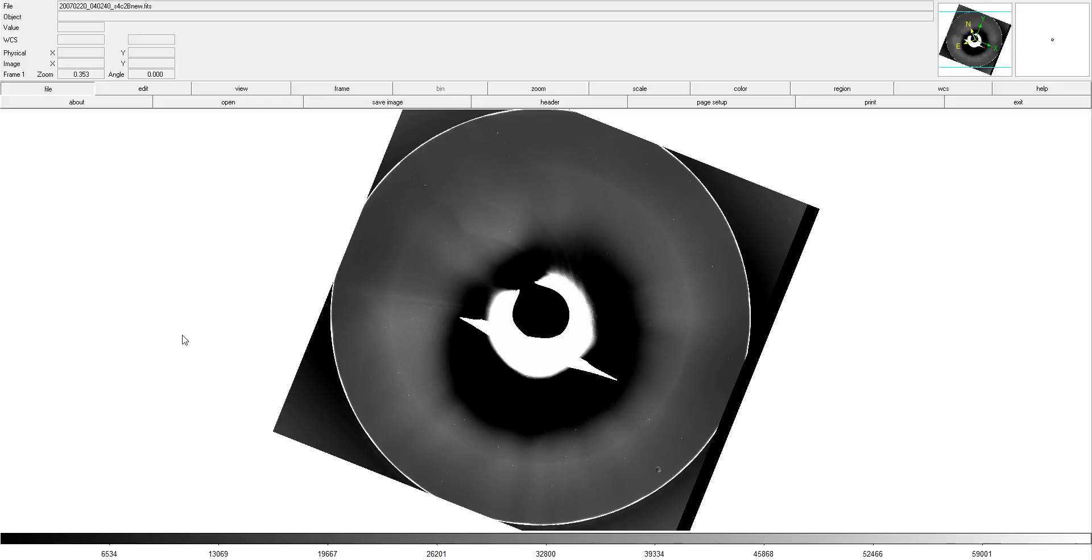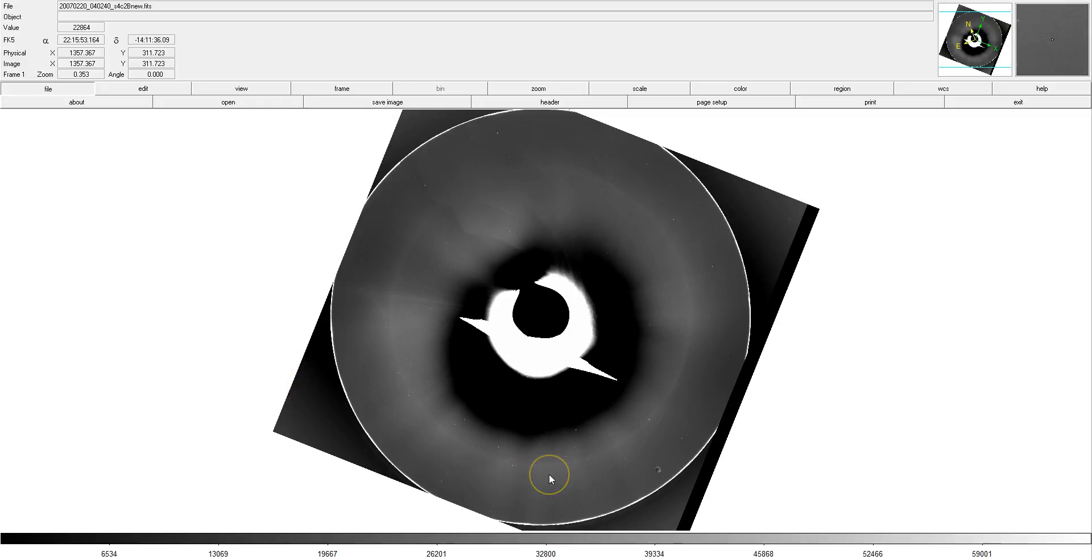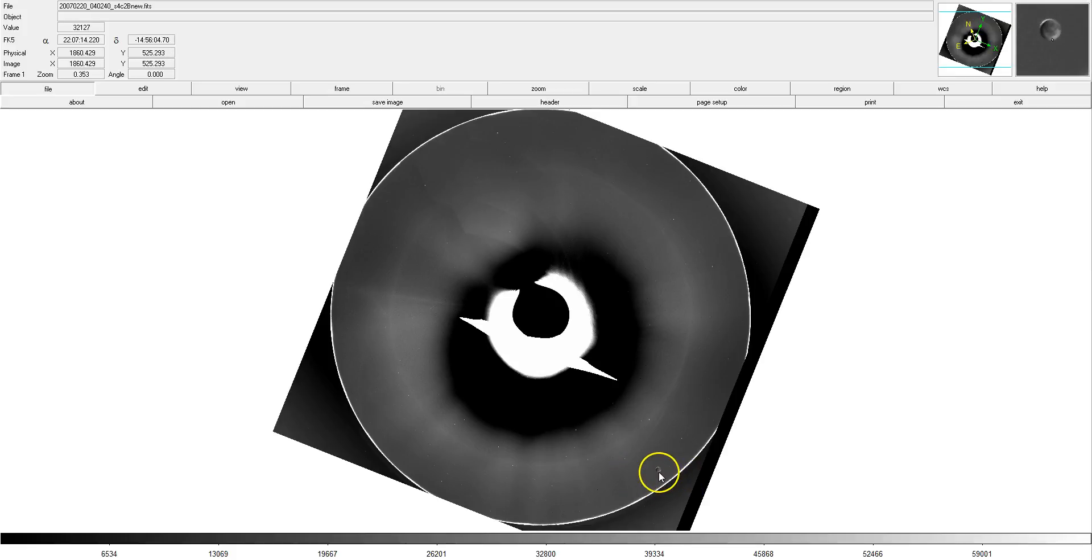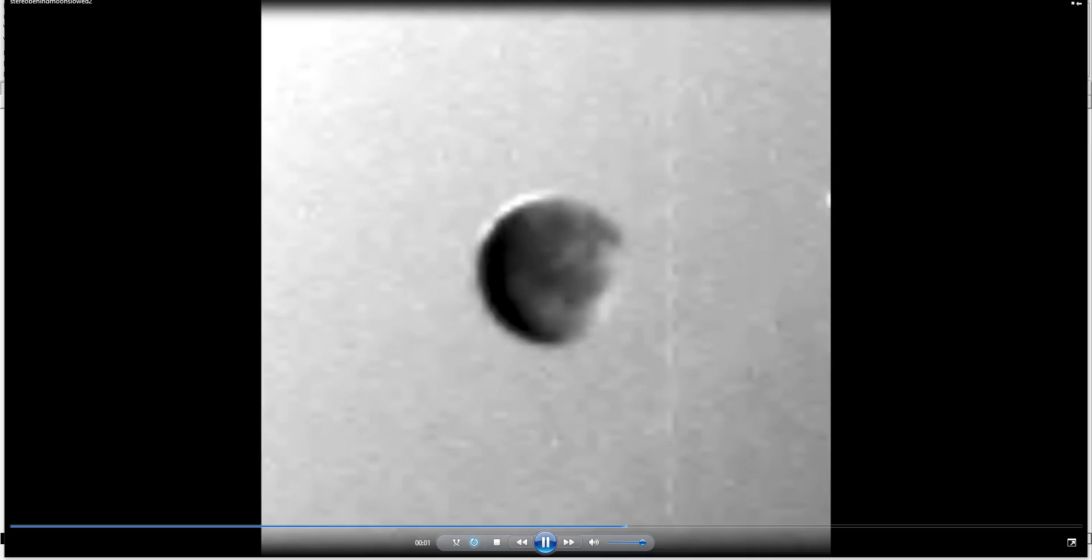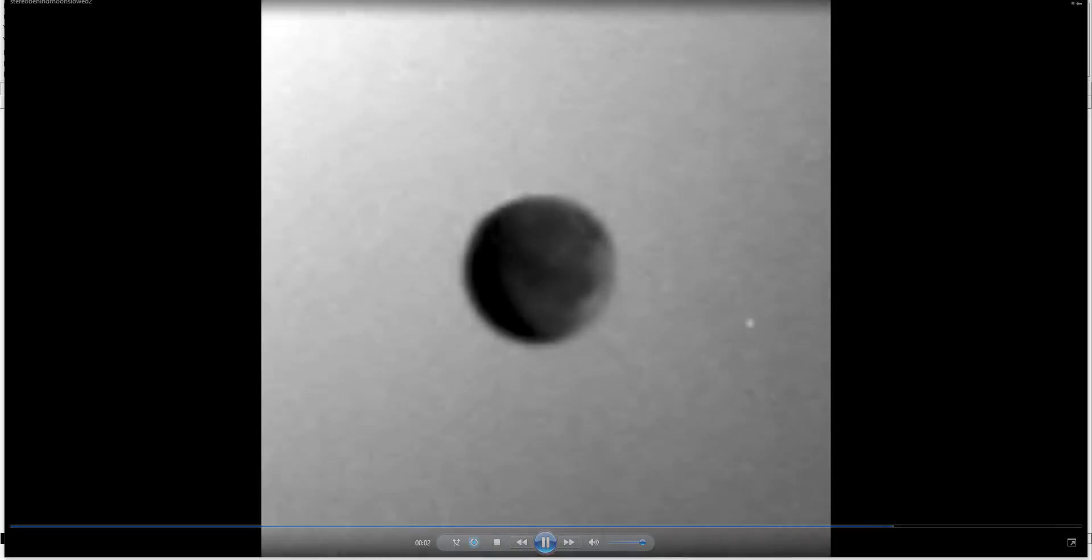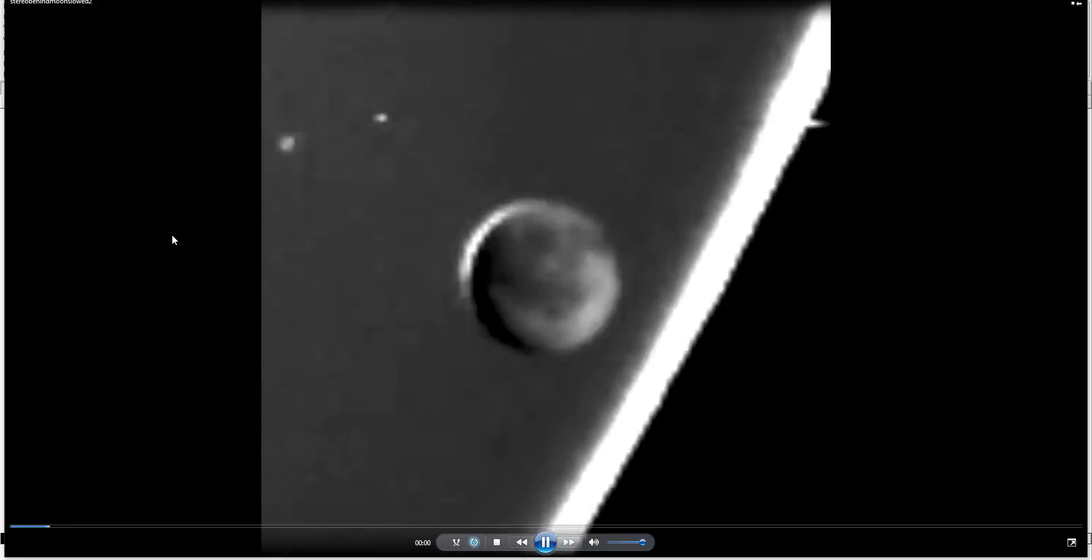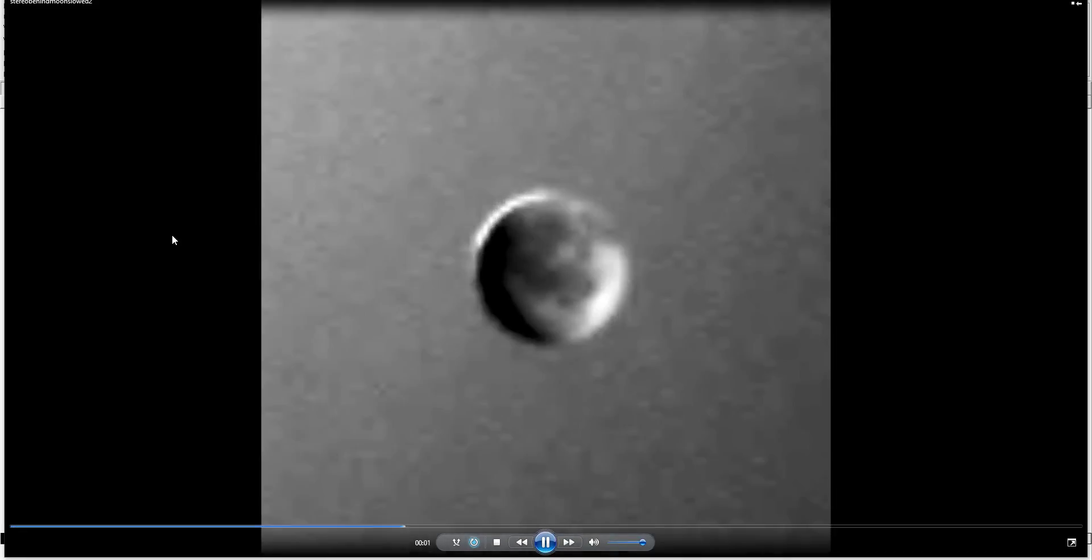So, what I've done is I've processed a variety of images from the start of this transit where you can see the moon illuminated as it enters the field of view. I've processed those images to bring in as much detail as possible in the moon, and you can see them put together here in an animation.